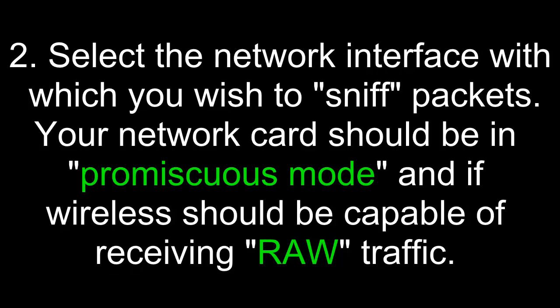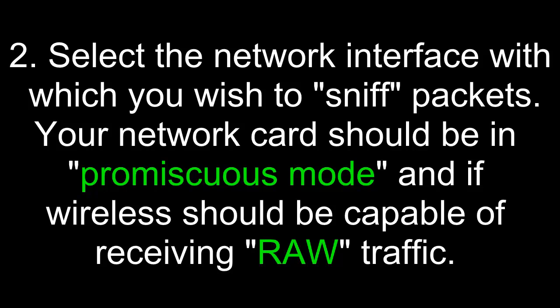Next, select a network interface with which you wish to sniff packets. Your network card should be in promiscuous mode, and if wireless, should be capable of receiving raw traffic. Operating your network interface in promiscuous mode means that it will receive all the traffic on the network, as opposed to traffic just destined for that particular CPU. Having a wireless card that can operate in raw mode means that you can receive and manipulate data before it's been pre-processed.